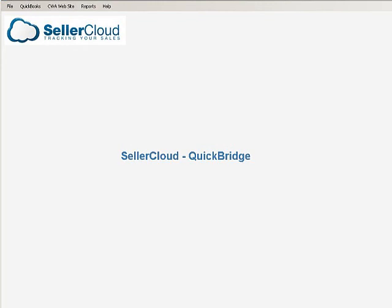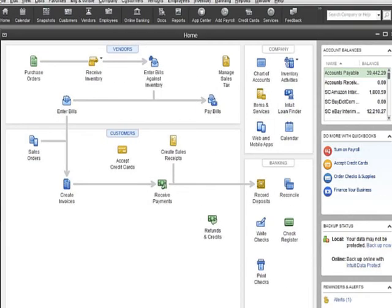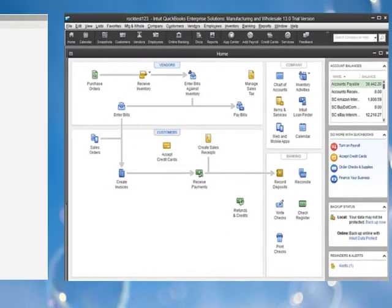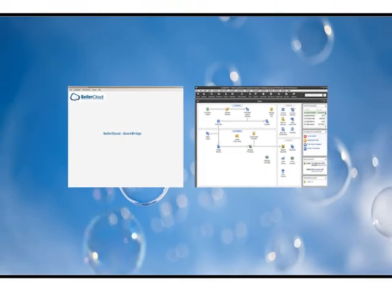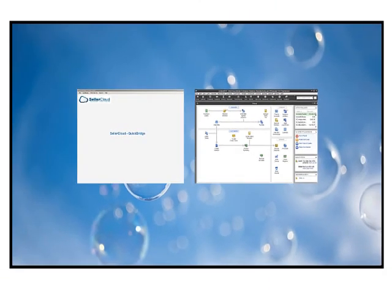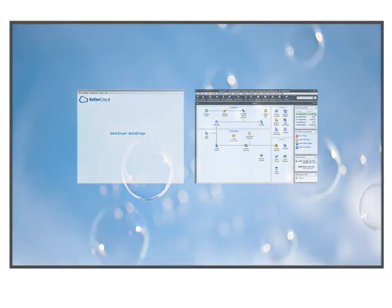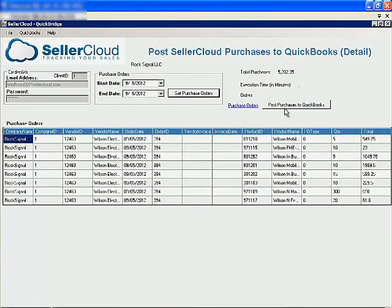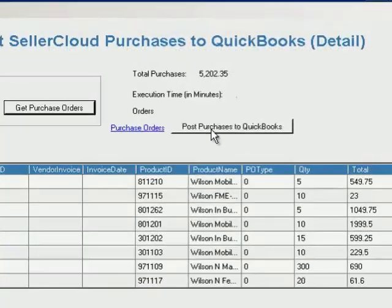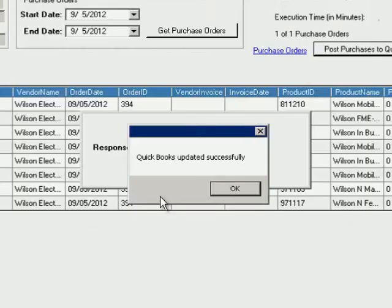With QuickBridge by SellerCloud, you can get your QuickBooks files updated automatically. By simply running both programs on the same computer, you can export all SellerCloud data into QuickBooks with a click of a single button.